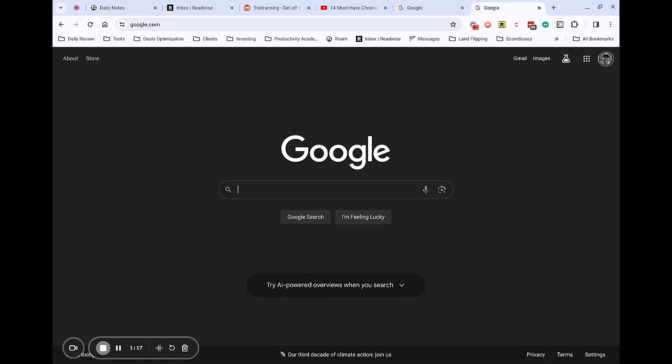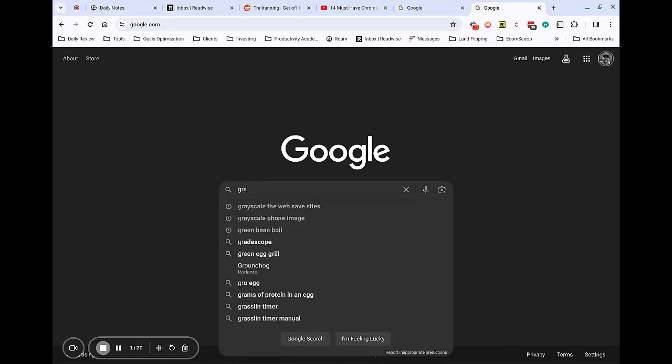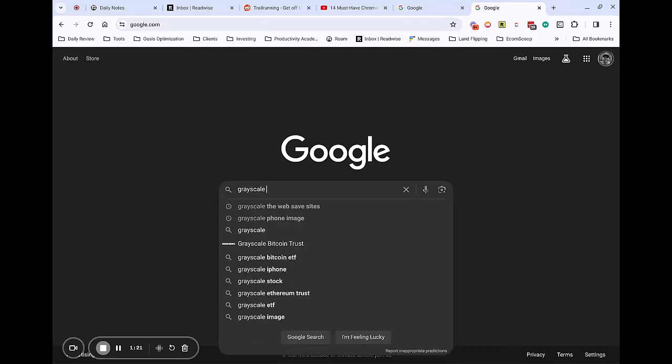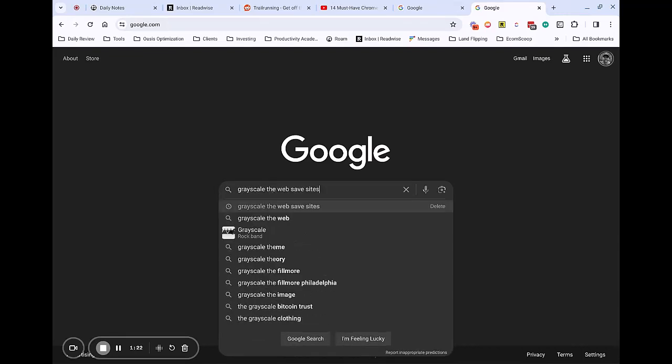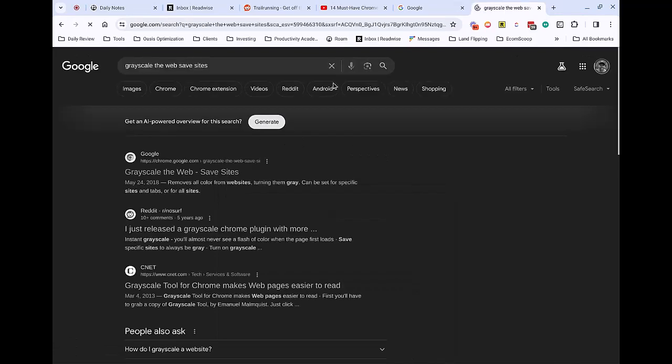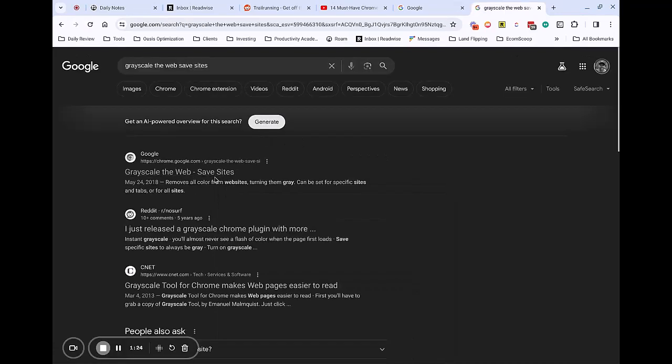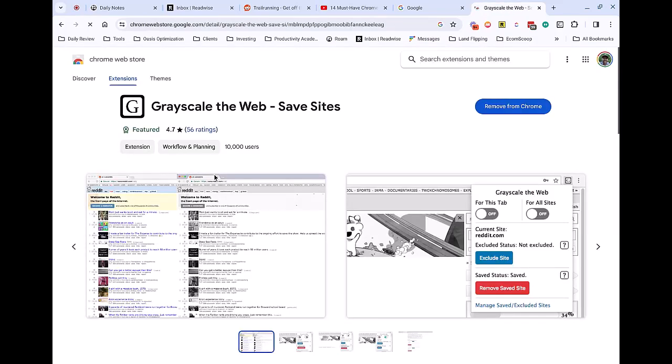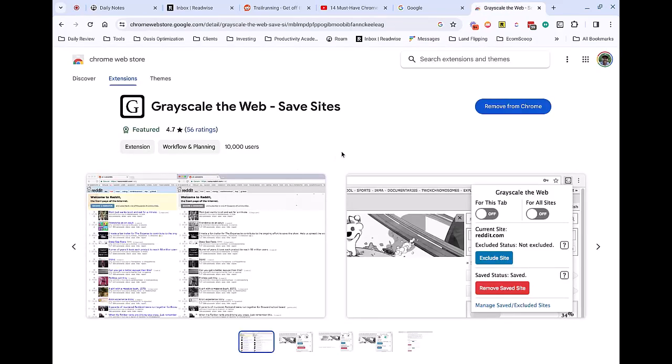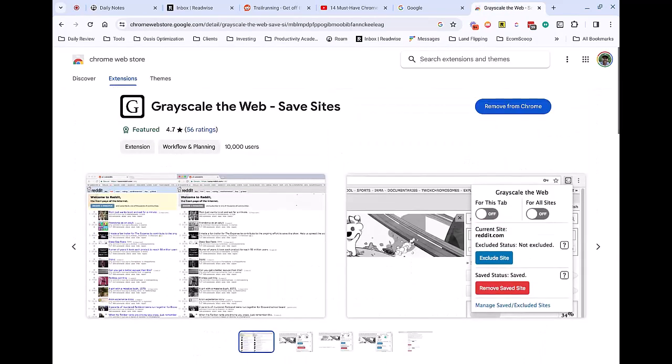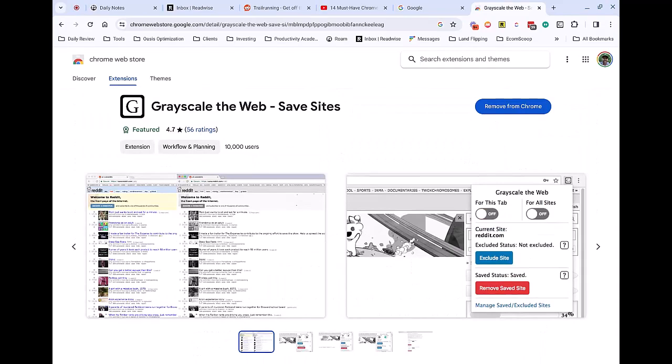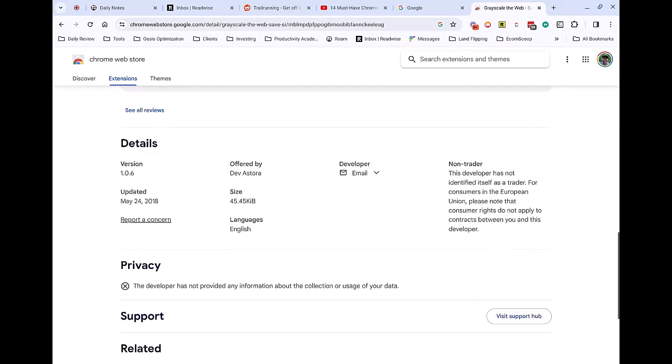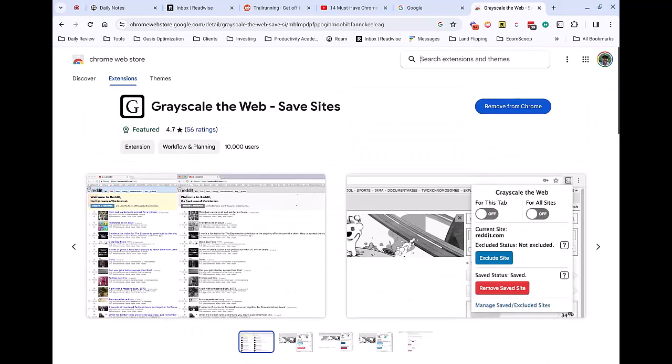So let's see. The name of this, or what you can search for, is grayscale the web save sites. And it is just a Chrome extension, which interestingly, this page, and I think the Chrome web store, it doesn't work on that. So for whatever reason, but I mean, to me, it's not a big deal.